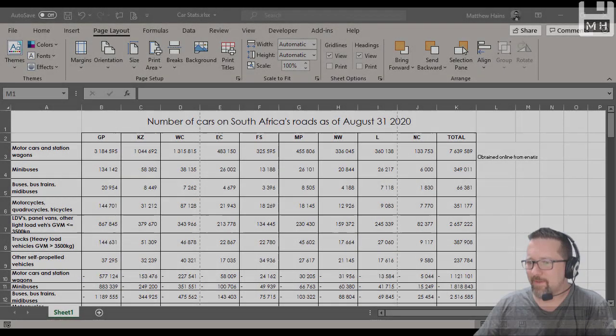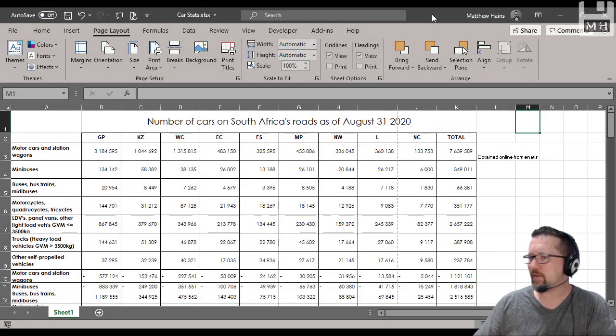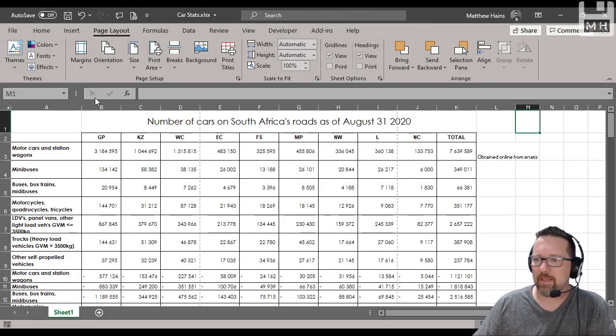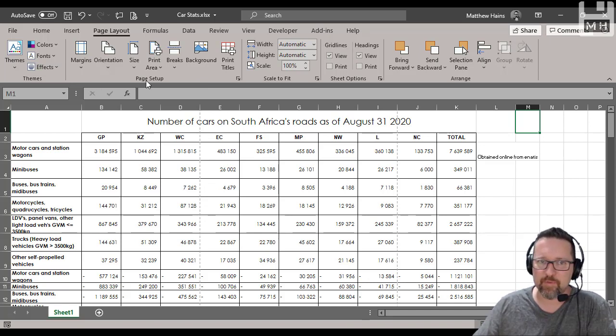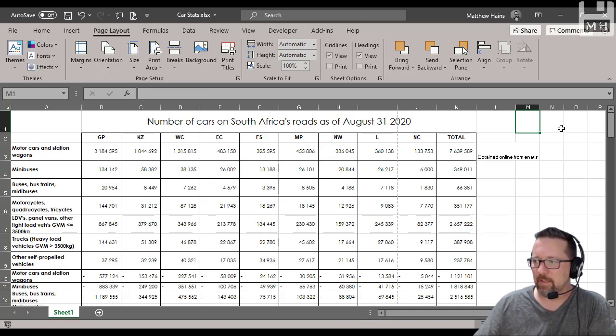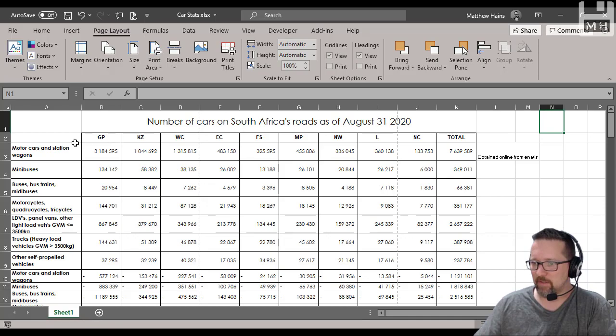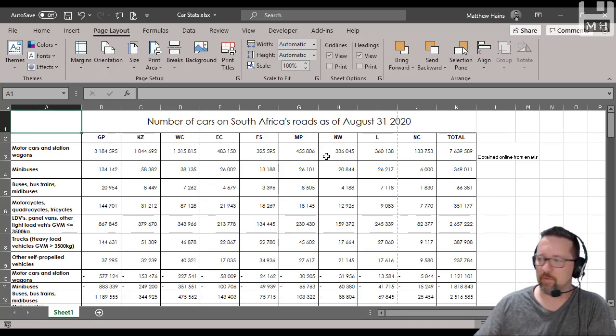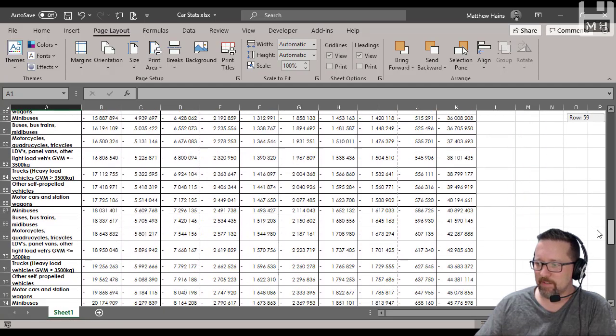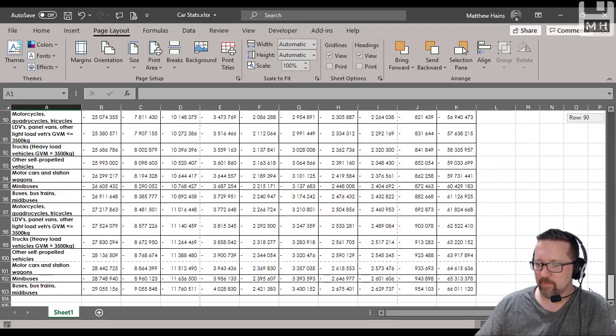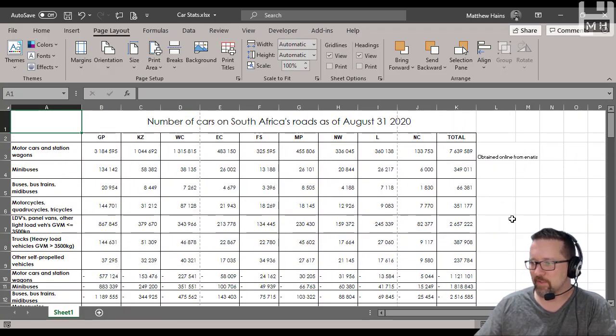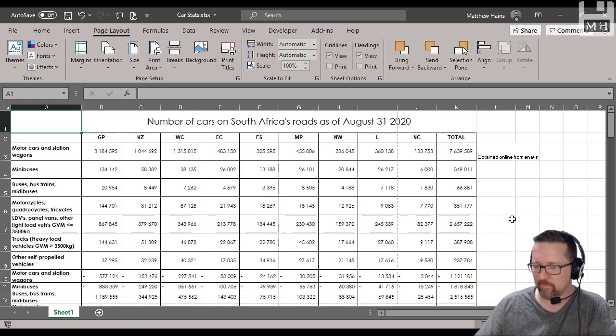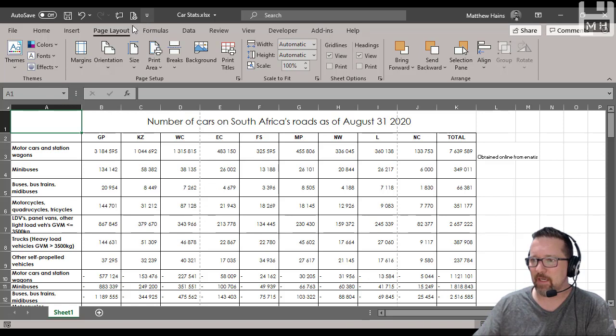Hey guys, we are going to have a look in Microsoft Excel at the themes and page setup options that are available. Now let me explain to you what the themes are. So here you can see we have a worksheet and it's quite a lot of data. It goes all the way down with 303 rows of information, and 101 rows of actual data.